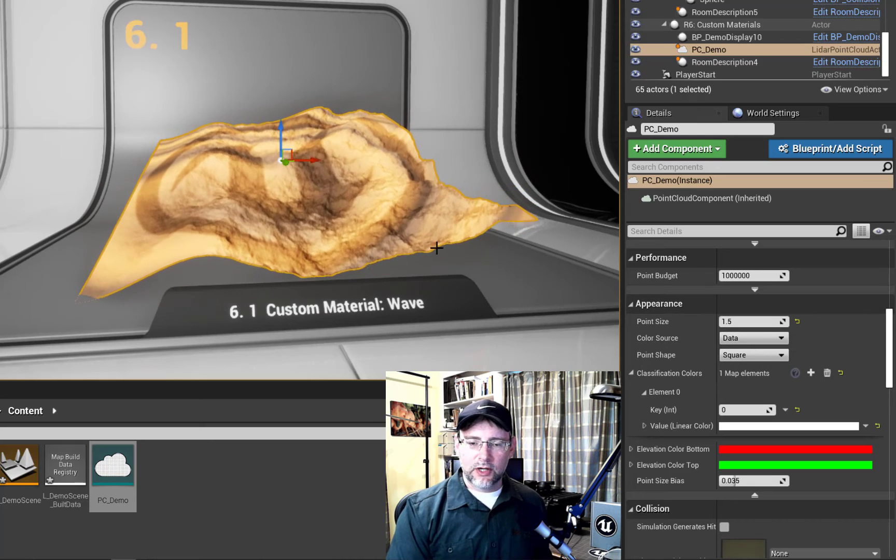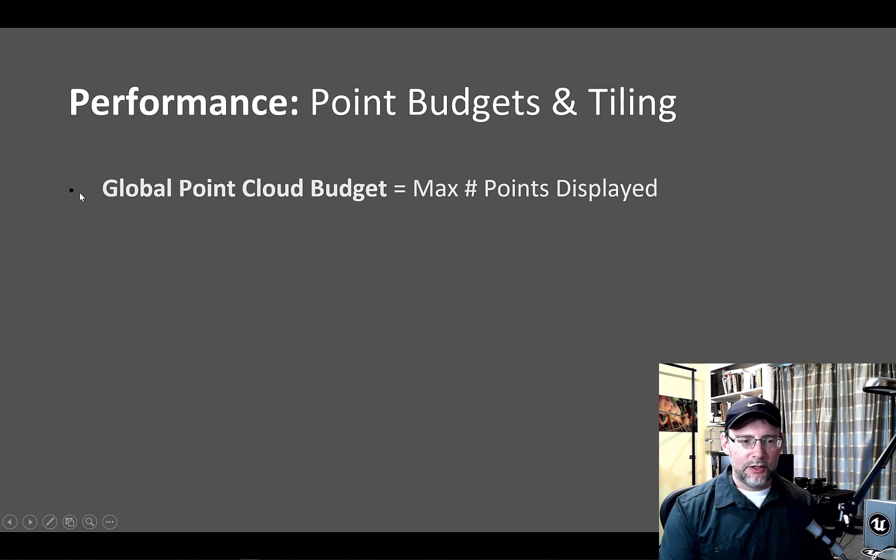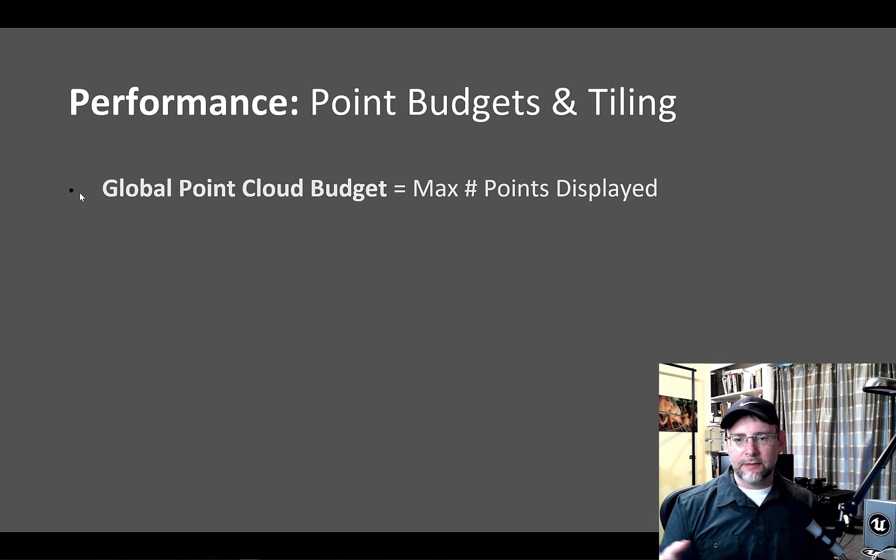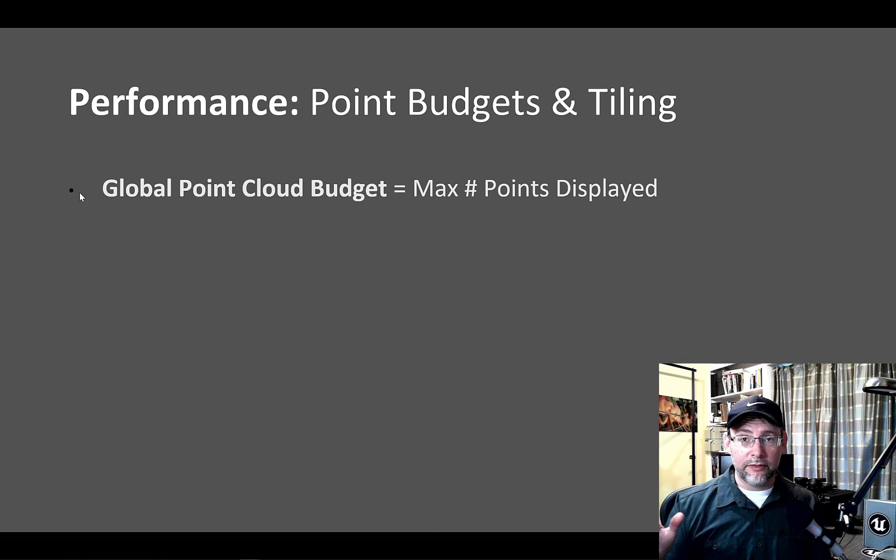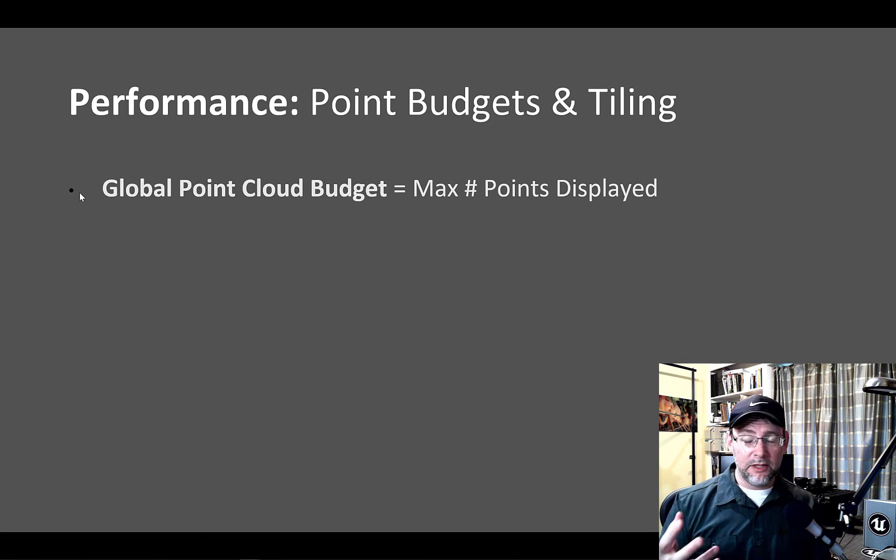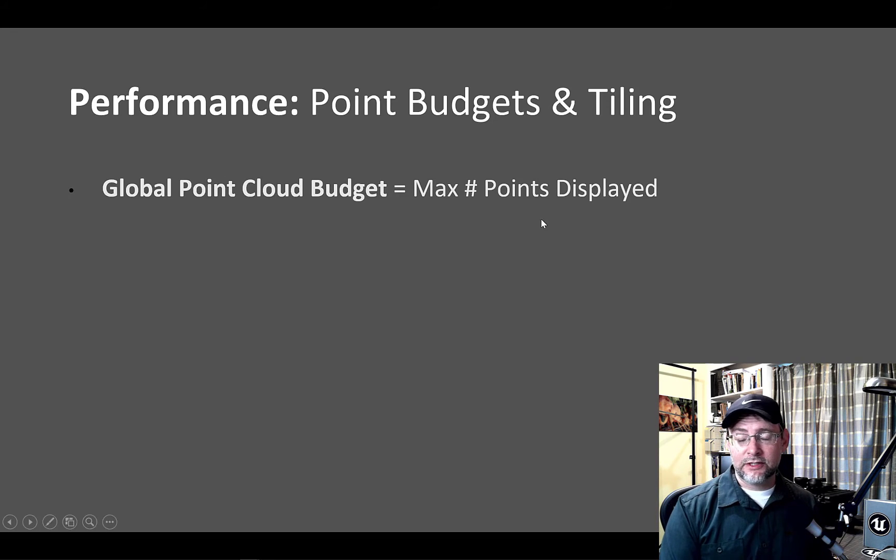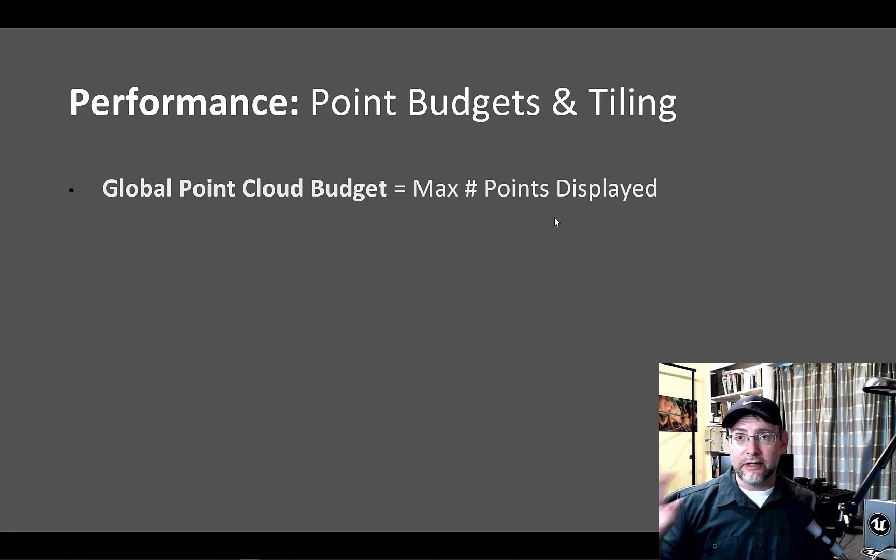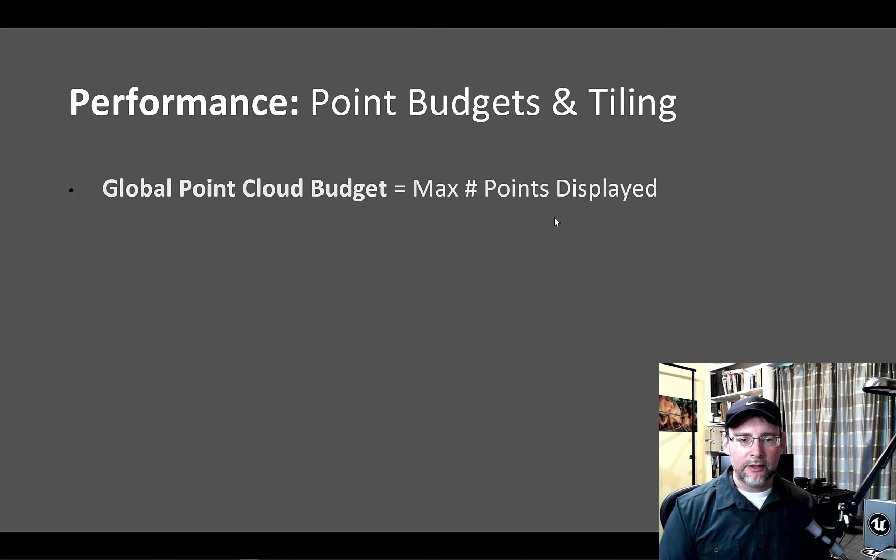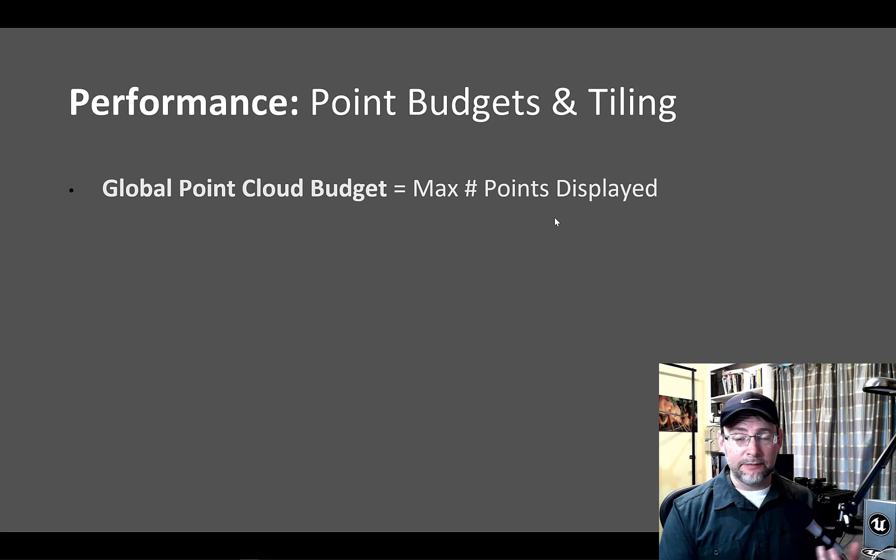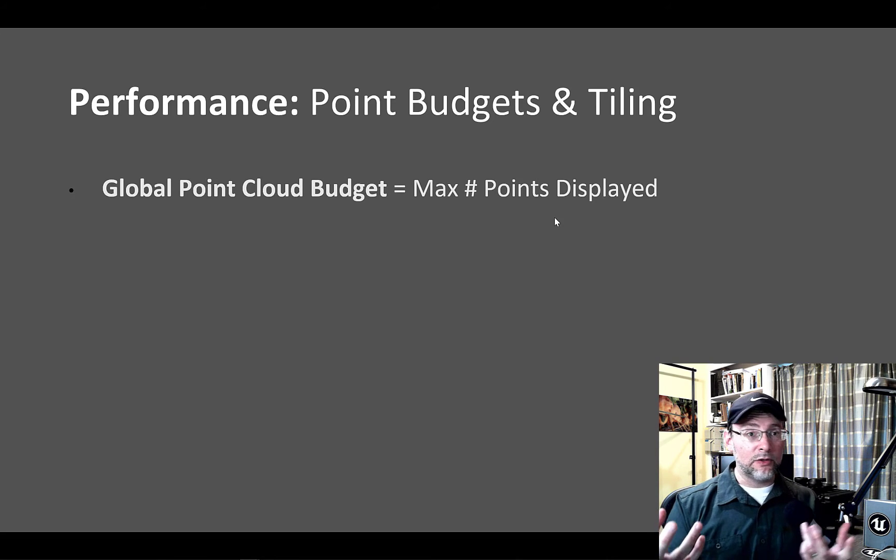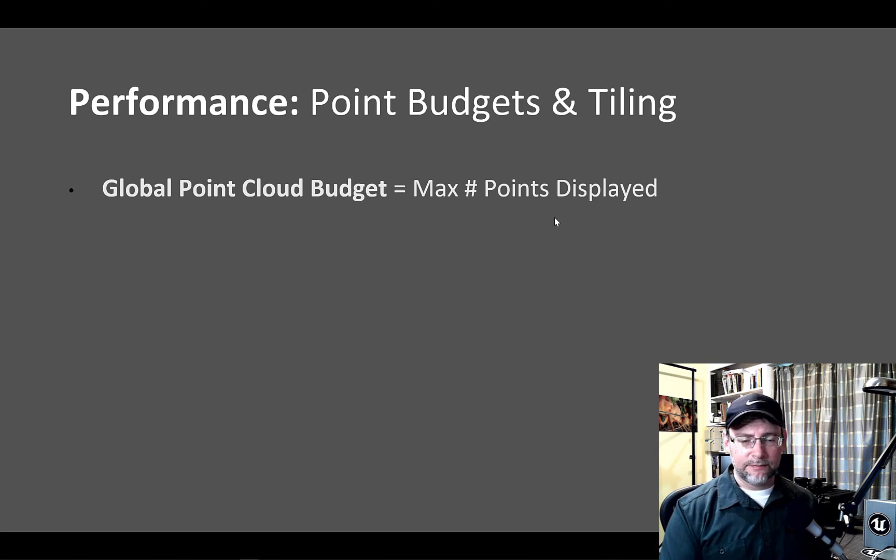Let's talk a little bit about performance. Basically, you've got a global point cloud budget based on the maximum number of points displayed. And we sort of showed that in the beginning with the console command. We specified 500,000, then a million, and it streamed in nicely. And that's according to the documentation the optimal way to do it versus trying to do a specific point budget for individual point cloud files. Up till now, we're just showing one point cloud. But as we get more advanced, we're going to be streaming multiple point clouds, and also connecting and editing and setting their center points.